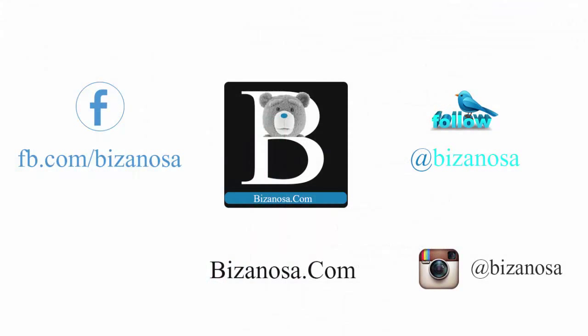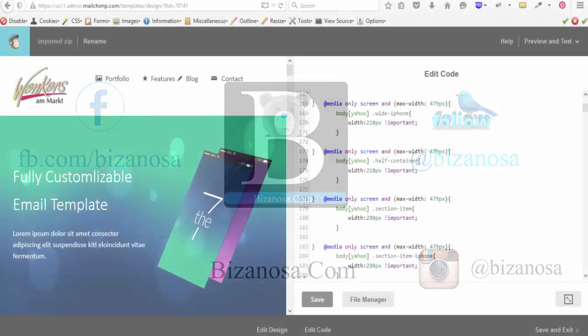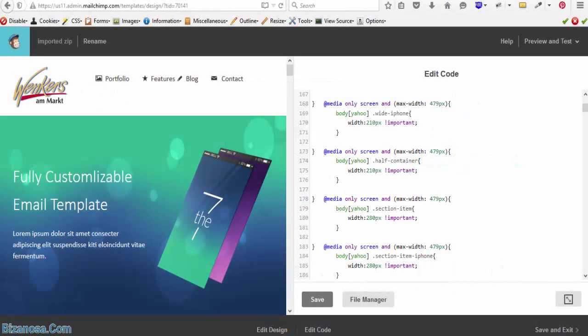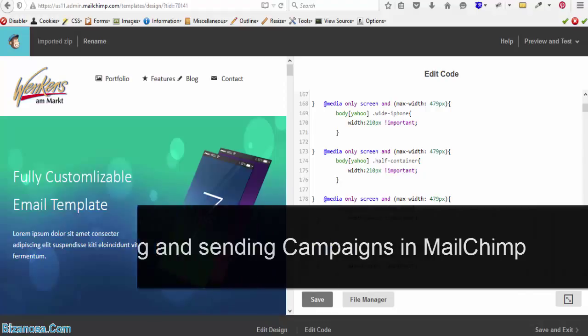Hi guys, welcome back. In the last video, we saw how to import your template into Mailchimp. You saw how you can import your premium template from ThemeForest into Mailchimp.